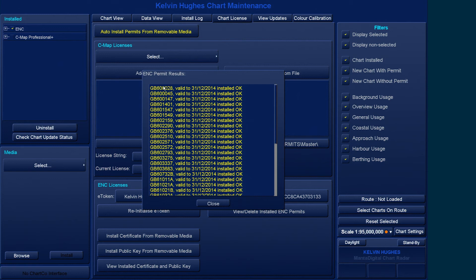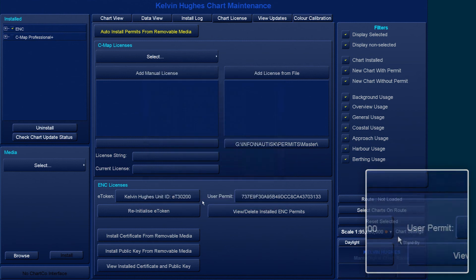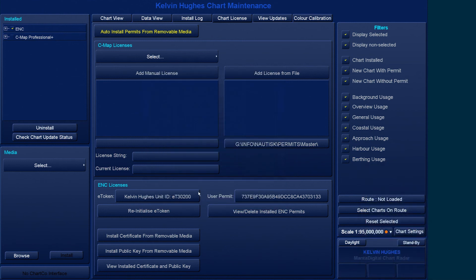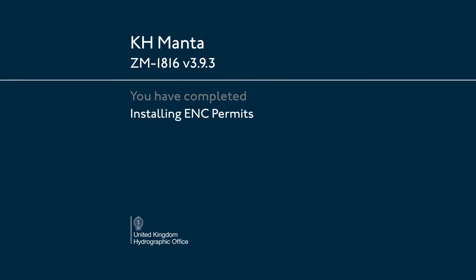Once completed, a list of all the cells held with the license will be shown along with the status on the installation. Click Close to complete the permit installation.